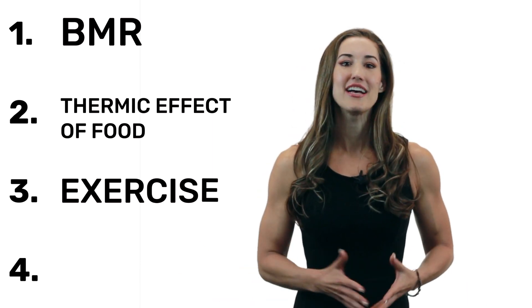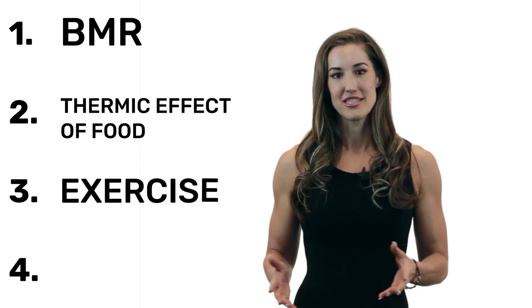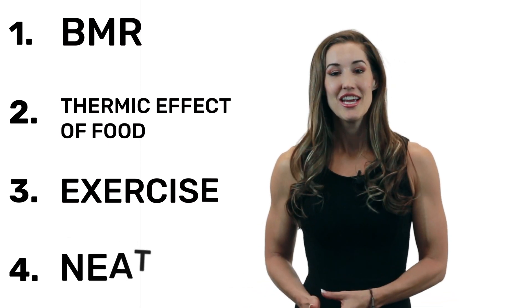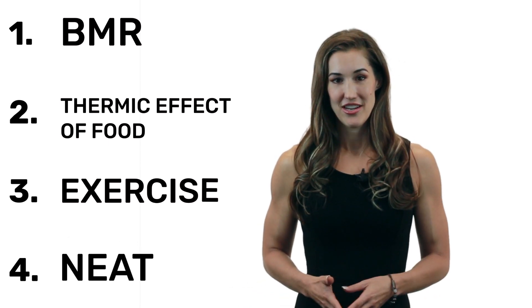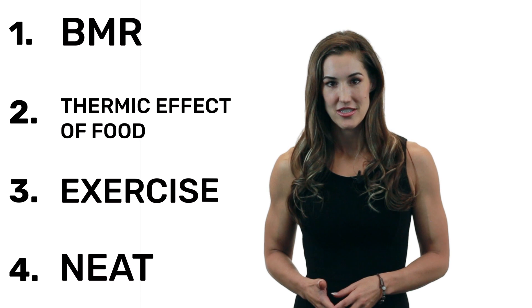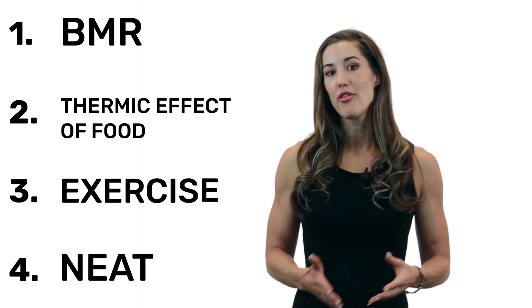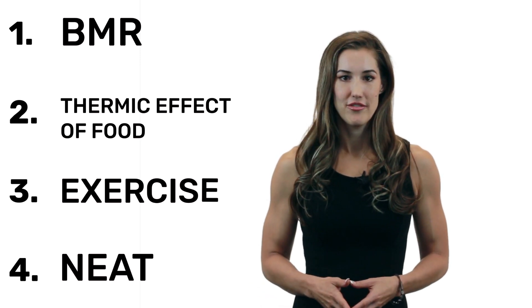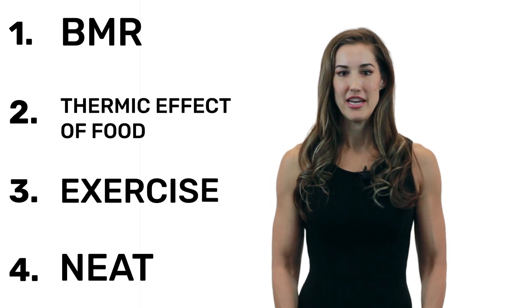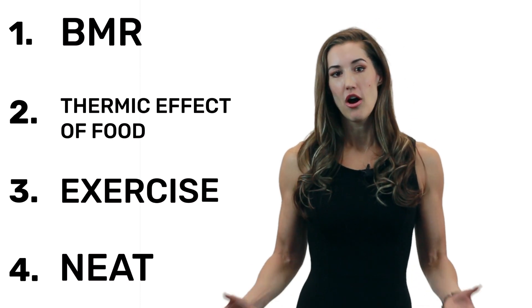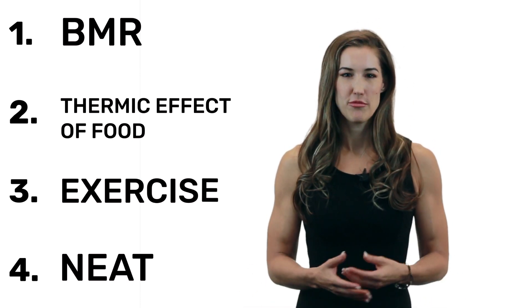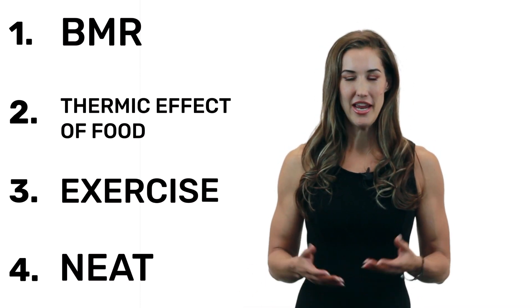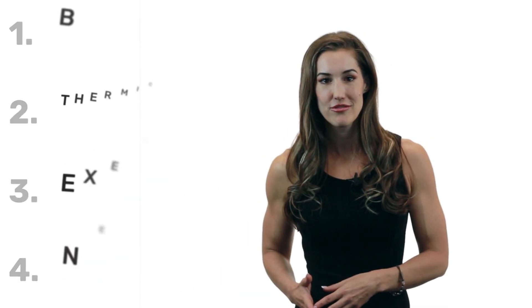And finally, the last component of energy expenditure is something called NEAT. This is non-exercise activity thermogenesis. And this describes non-planned physical activity, so fidgeting, pacing, how you're posturing your body, all those sorts of things that are really more spontaneous and you don't consciously put effort into.